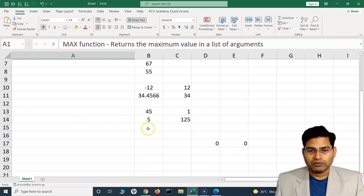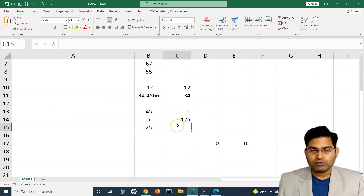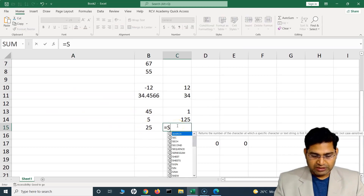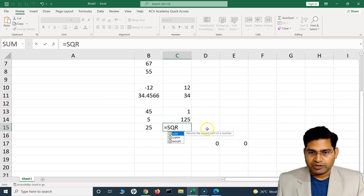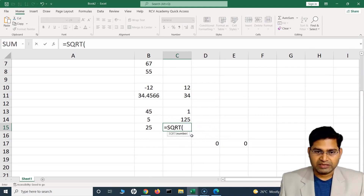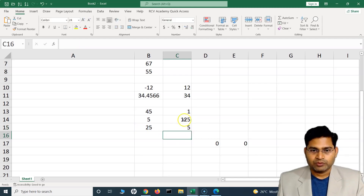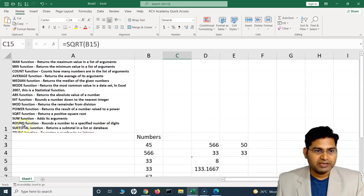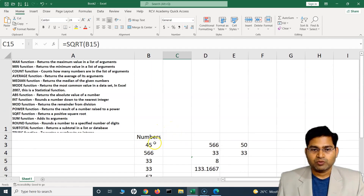The SQRT function returns the square root of a number. For example, for the number 25, I type SQRT, select the cell — it accepts just one argument — and it returns the square root of 25, which is 5.